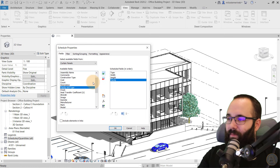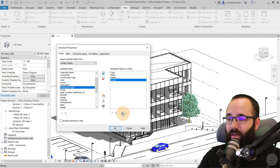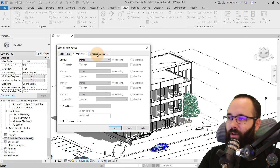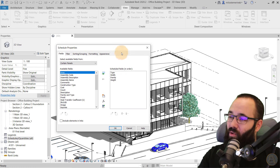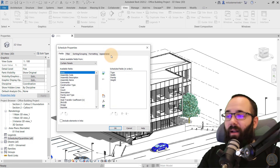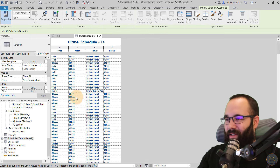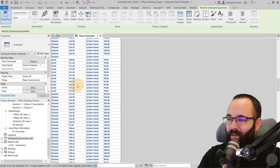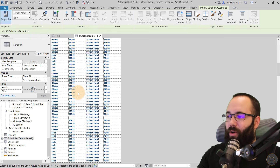Once you have all of these listed out, you can play around with the positioning using the arrows to move things up and down. Then you have options for filtering, sorting and grouping, formatting, and appearance — a lot of options to set up. When you click OK, you're going to be creating that schedule. As you can see, we now have all of our panels listed with all of their parameters. That's the first type of schedule: Schedule Quantities.